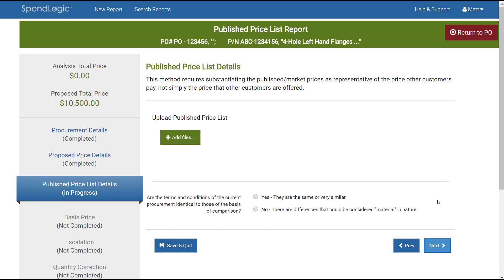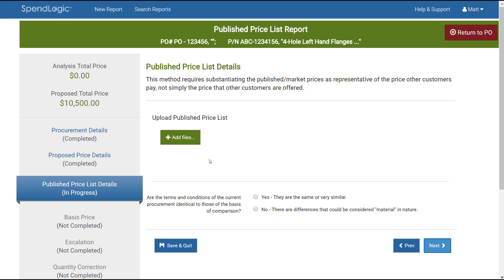The Publish Price List details screen is where we upload the price list provided in support of the proposed price. To do this, simply click the Add Files button and follow the instructions on the screen.